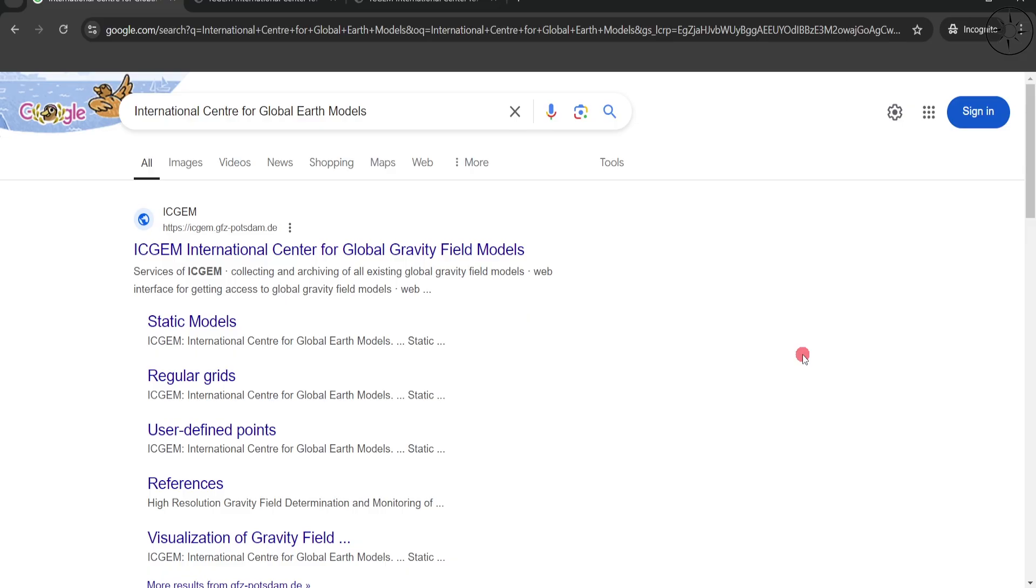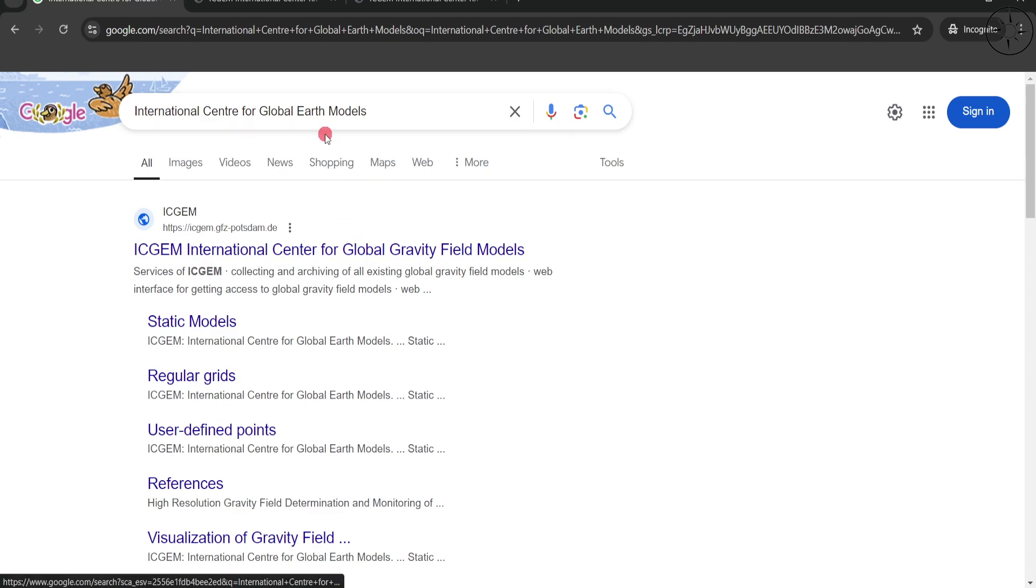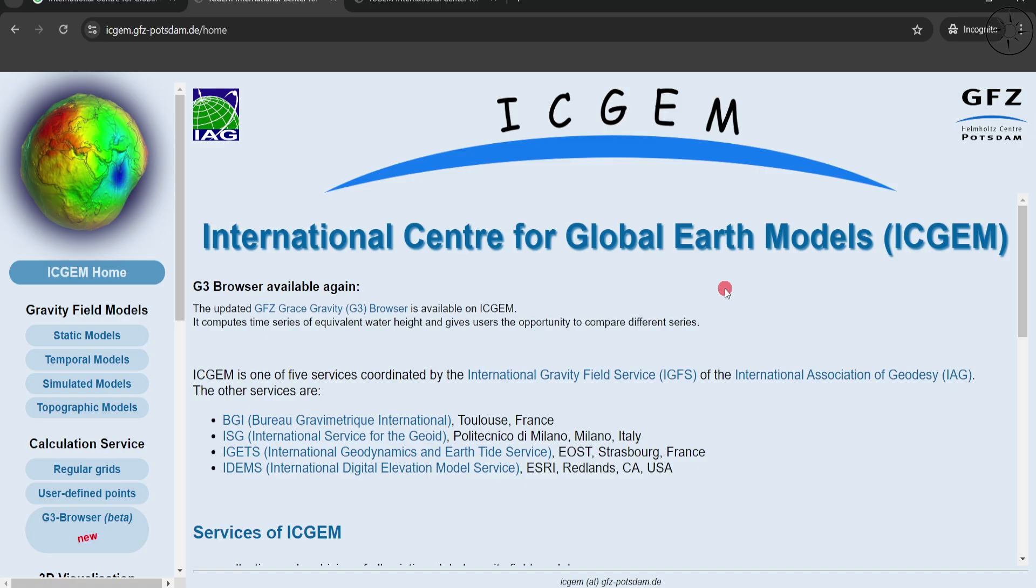In order to get this gravity data, we are going to use this website called International Centre for Global Earth Models. Google it in your browser, simply click on the link under the description below. You will get this result, click on it and you will be redirected to this website. From here we are going to generate our gravity data.